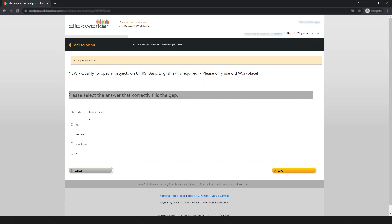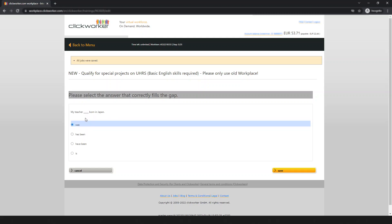Next question: 'My teacher ___ born in Japan.' Options: 'is born,' 'have born,' 'has been born,' 'was born.' 'Is born,' 'have born,' and 'has been born' are all incorrect. The correct answer is 'was born.' Save and move to the next one.